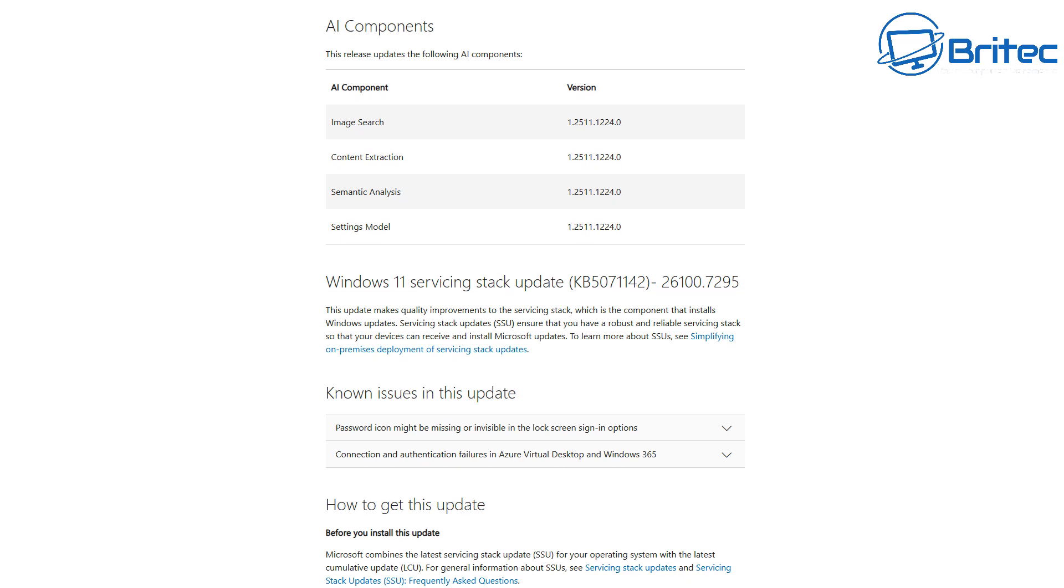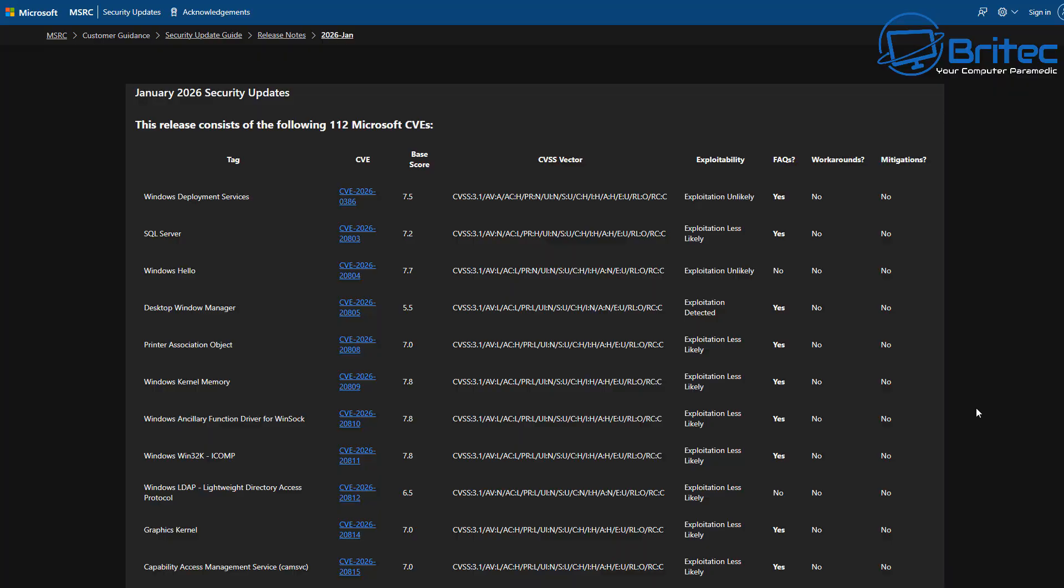Now, if you want to read all of the CVEs for each individual update, Microsoft have got an extensive list right here. I'm not going to go right through them, but you can see it gives you the base score. The higher the base score means the more severe the update needs to be done.